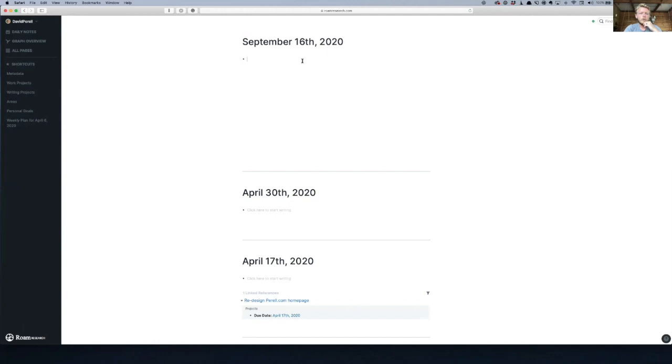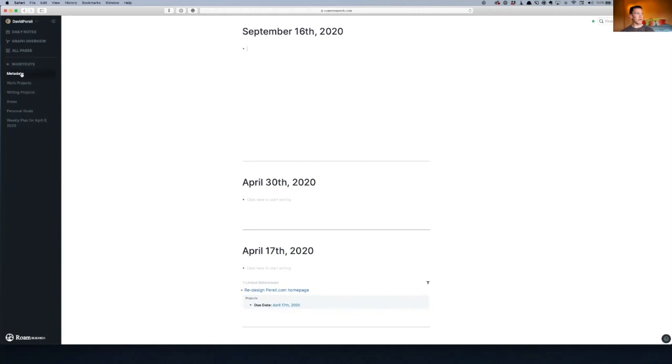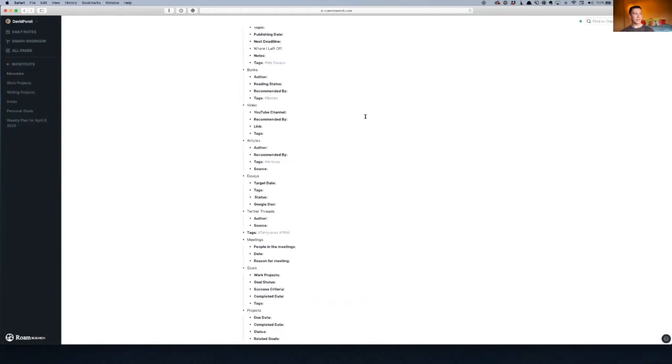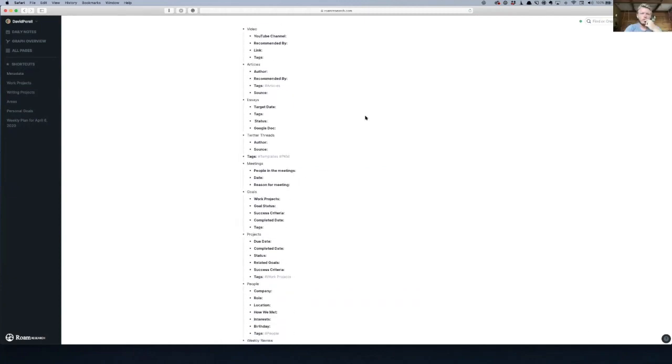Looks like you've got some metadata there in the sidebar. You want to open that page up? Yeah, I did everything that you did at the time. Awesome.